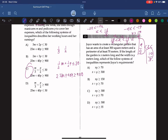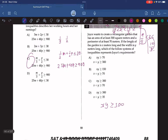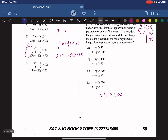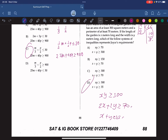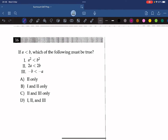Question 15: Joyce wants a rectangular garden with area at least 300 square meters and perimeter at least 70 meters. With length x and width y, we write xy is greater than or equal to 300. The perimeter gives 2x plus 2y is greater than or equal to 70, which reduces to x plus y is greater than or equal to 35. The answer is D.